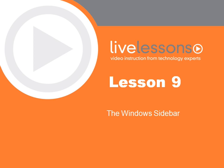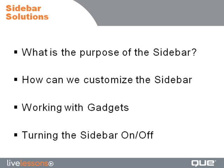The Windows Sidebar. In this lesson we'll discuss the purpose of the Windows Sidebar. We'll talk about how we can customize the sidebar, we'll discuss working with gadgets, and we'll show you how you can turn the sidebar off and then back on again.